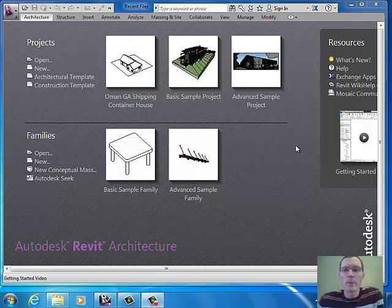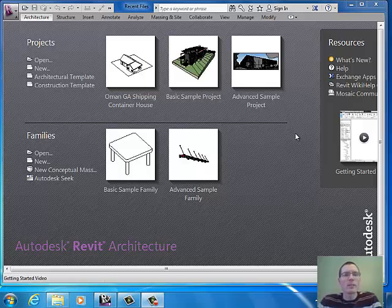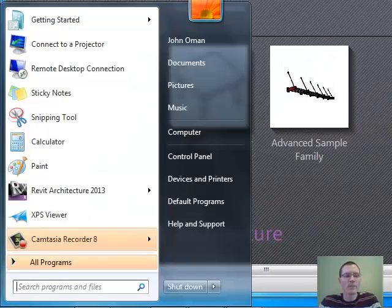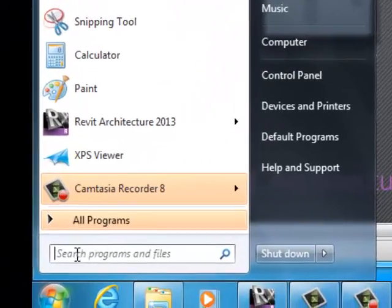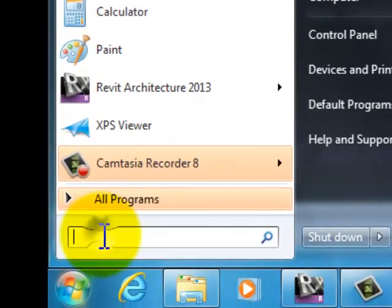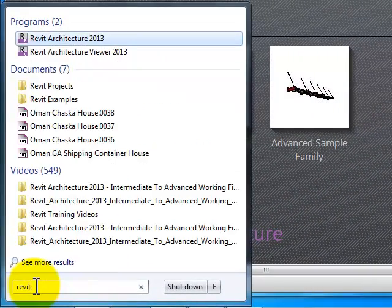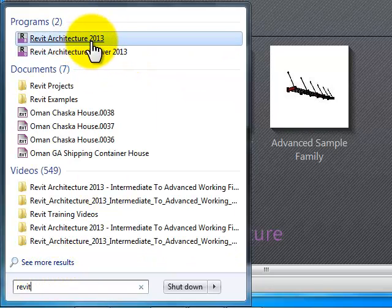This is Mr. Oman and I'm going to show you how to get started with some basics in Revit Architecture. In order to get to this screen, go down to the Start menu and click on that. You can either type in Revit — R-E-V-I-T — and usually that will come up right there and you can select that option.